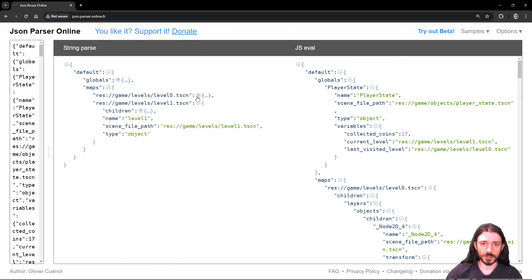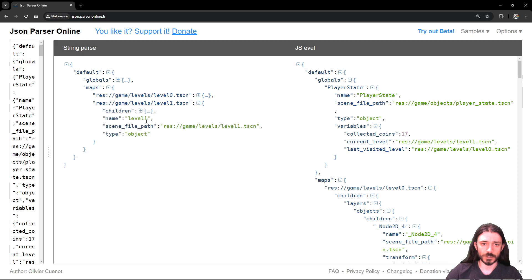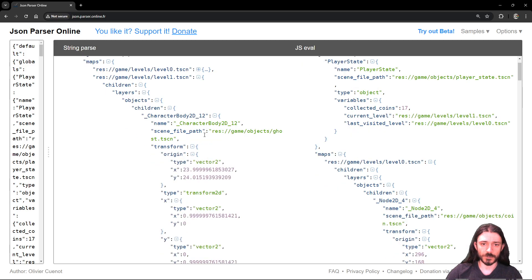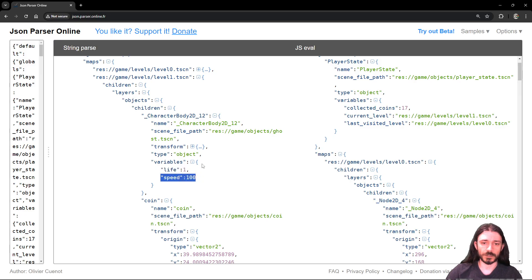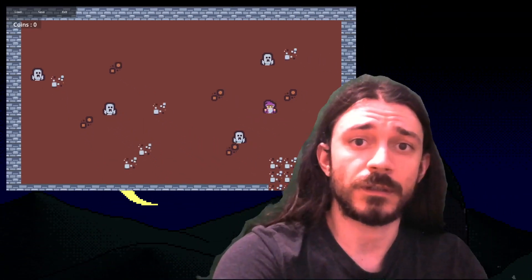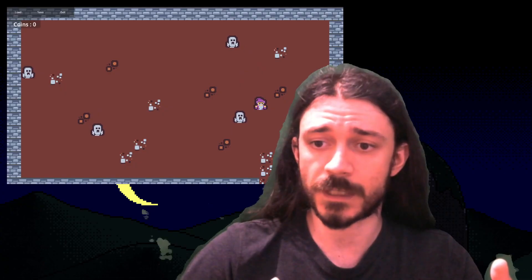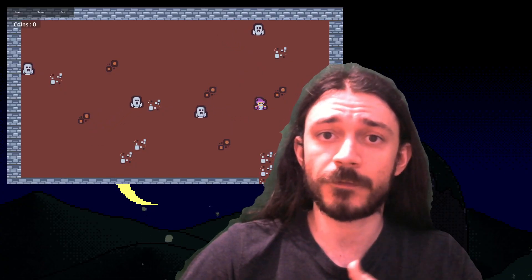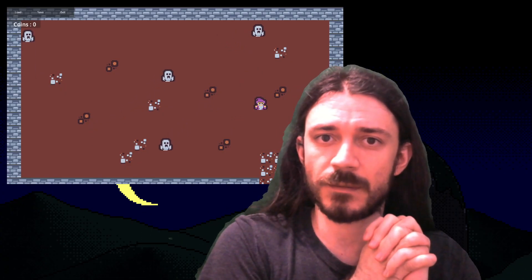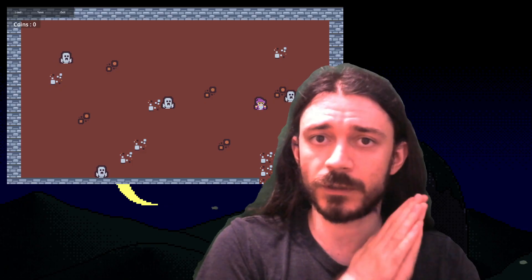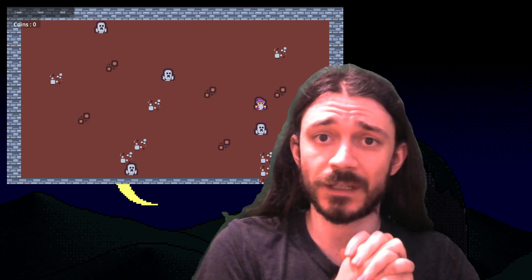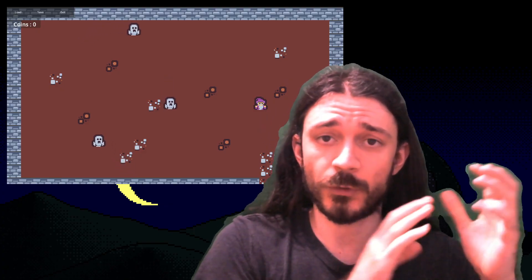Looking at the other level, I can show the ghost data — the ghost has its transform and also its variables. We can see that life and speed are saved for the ghost, exactly as we specified. Thank you for watching. I really hope this tutorial helps you upgrade from the older version of the system to this newer one. I know it's quite a lengthy process going through both tutorials.